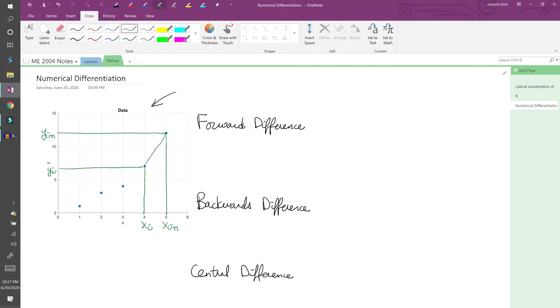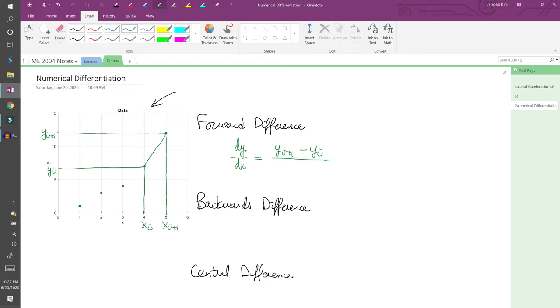The slope of the secant line between these two points approximates dy/dx. We can write this as dy/dx equals (y_i+1 - y_i) over (x_i+1 - x_i). You'll see the forward difference again once we get to differential equations near the end of the semester. This is the mechanism behind Euler's method, if you've heard of that.